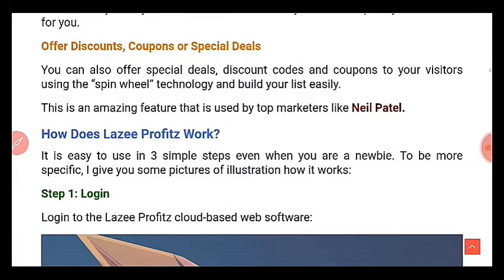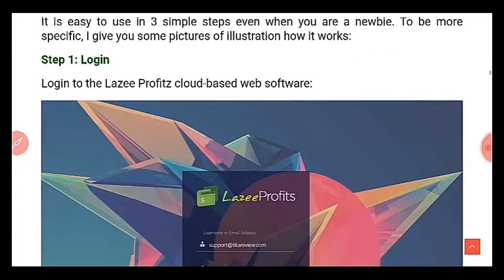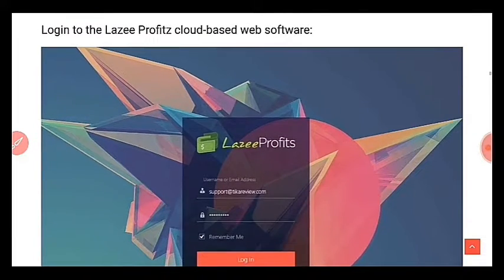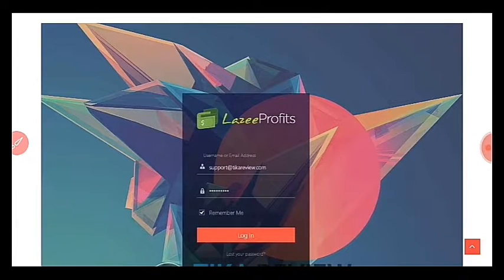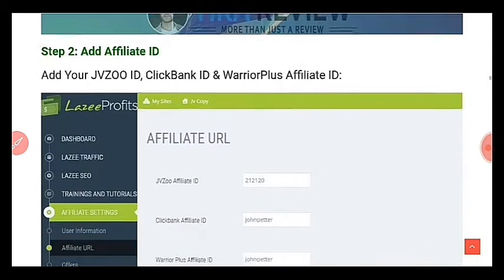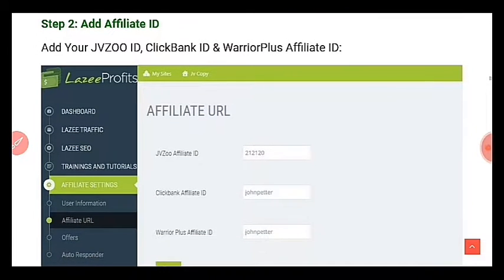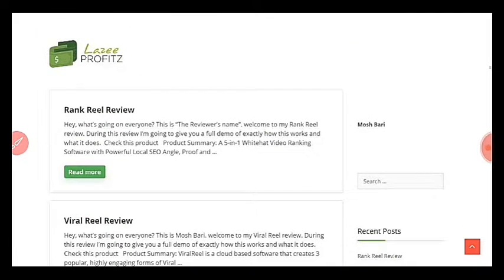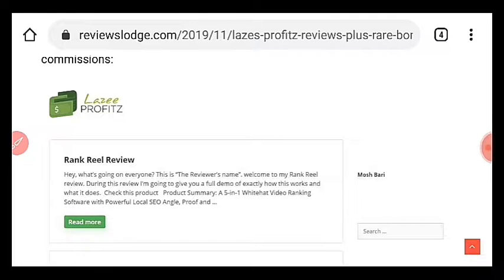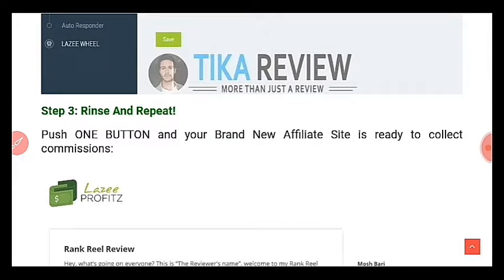How does Lazy Profits work? It works in just three easy steps. Step one: log into your dashboard. Step two: get your affiliate ID from Clickbank, WarriorPlus, or JVZoo and fill it in. Then step three: push one button and your brand new affiliate site is ready to earn commissions.